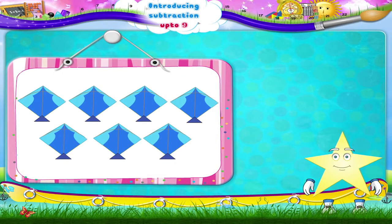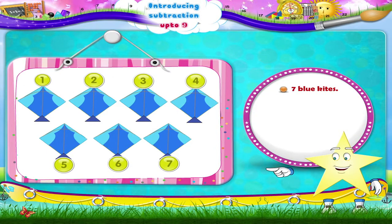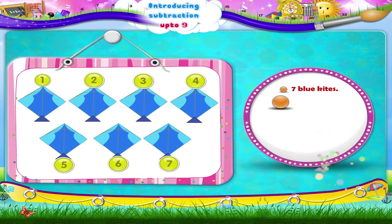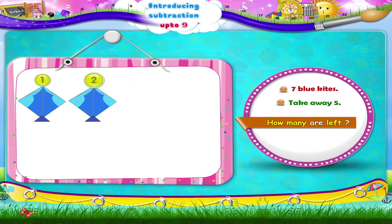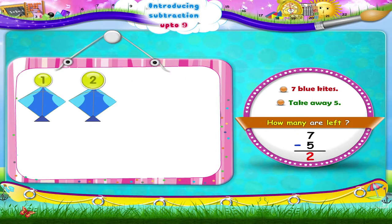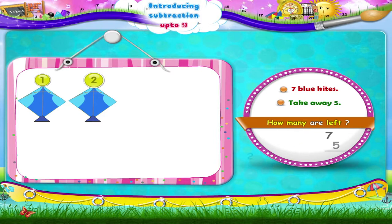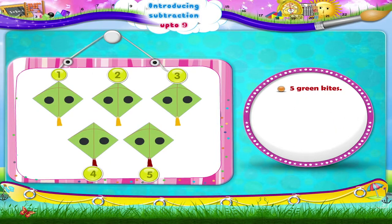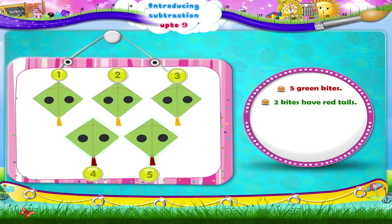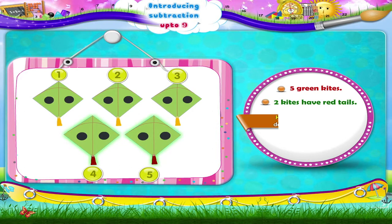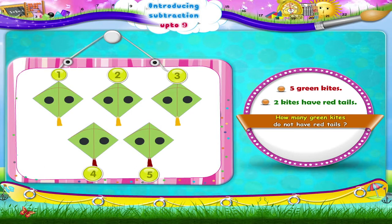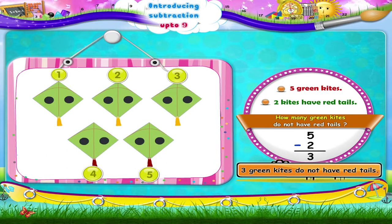Count the blue kites, Starry — seven blue kites. Take away five. How many are left? Two blue kites. Five green kites — two kites have red tails. How many green kites do not have red tails? Five take away two is three. Three green kites do not have red tails.